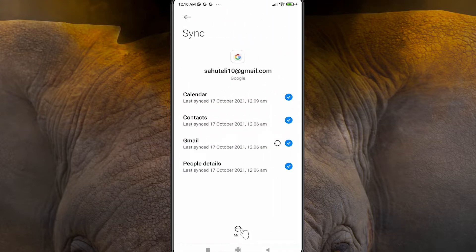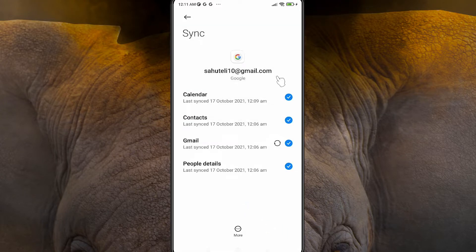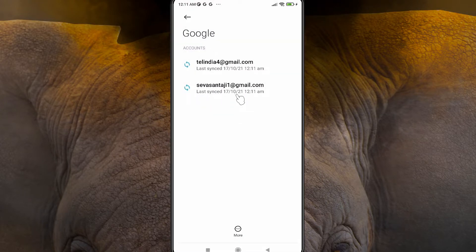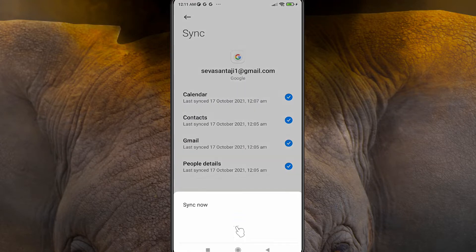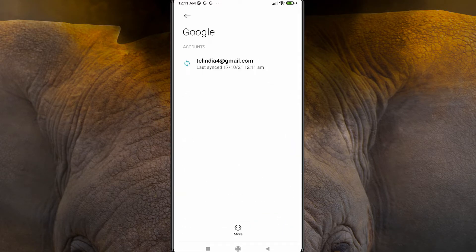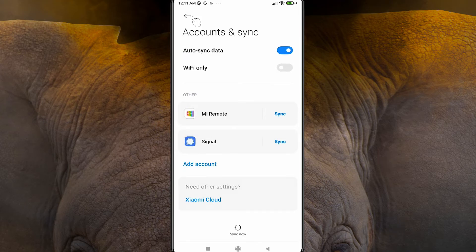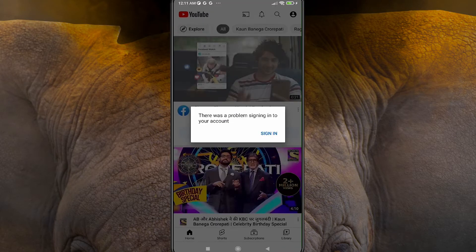Click on 'More' then 'Remove Account' — that account is removed from YouTube. Follow the same process for any other account: click 'More', then 'Remove Account'. Do this for each account including the last one, clicking 'Remove Account' each time.